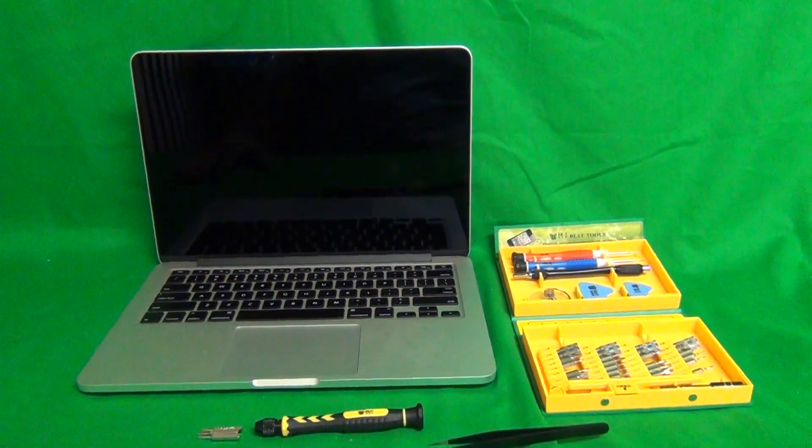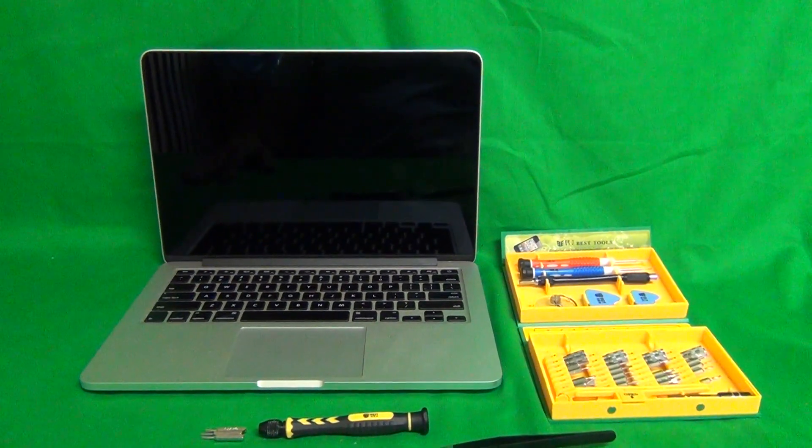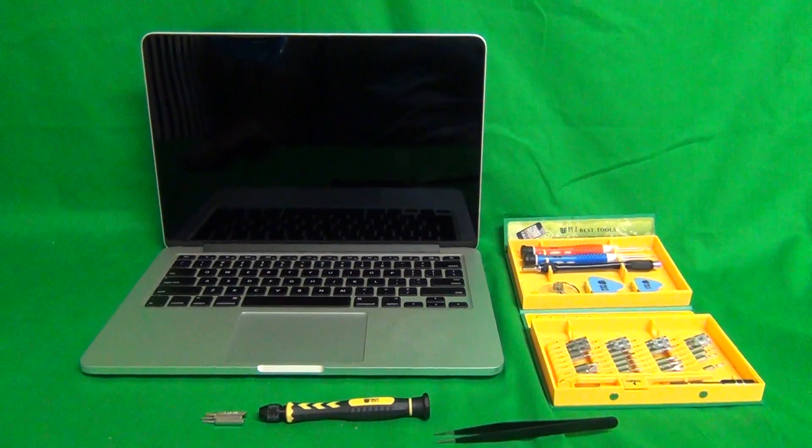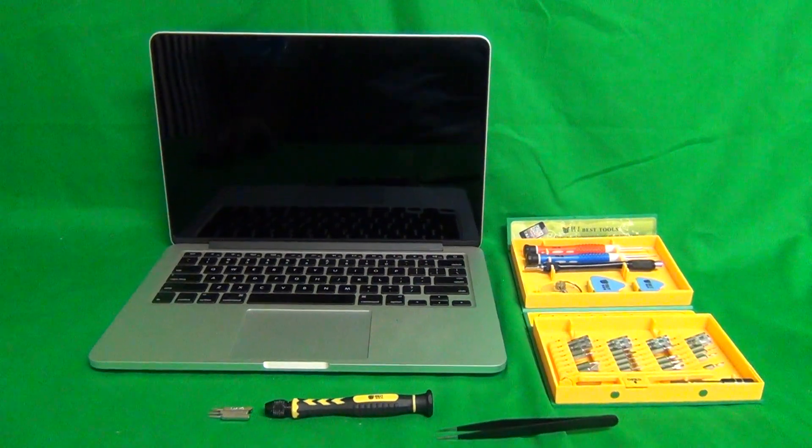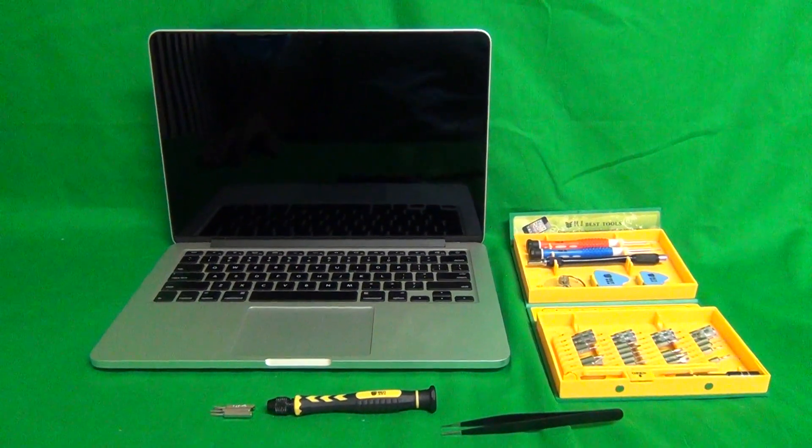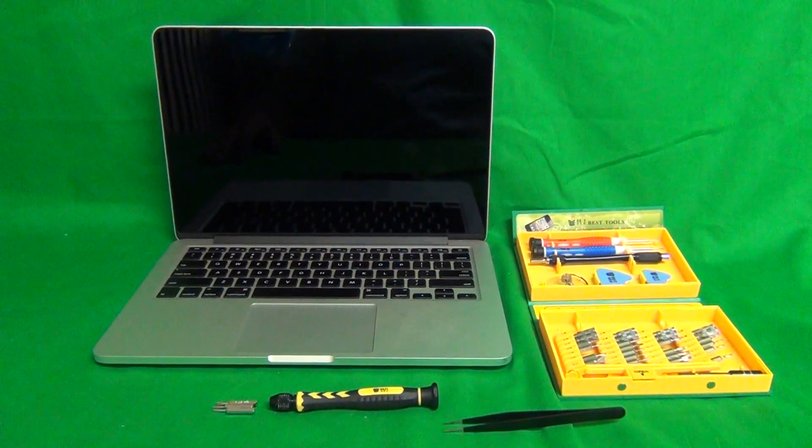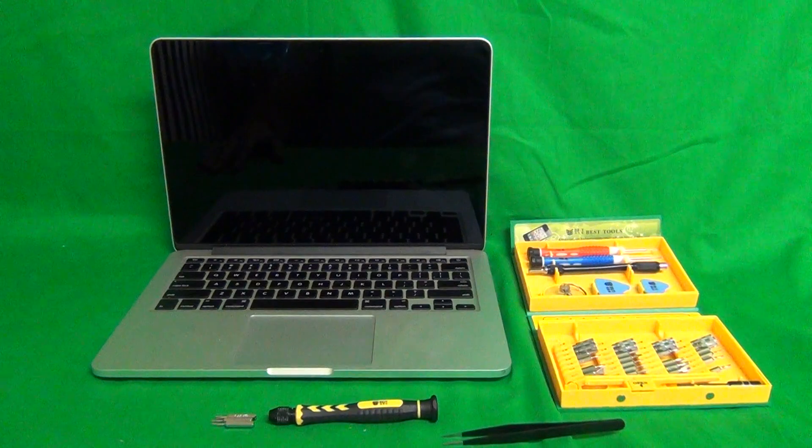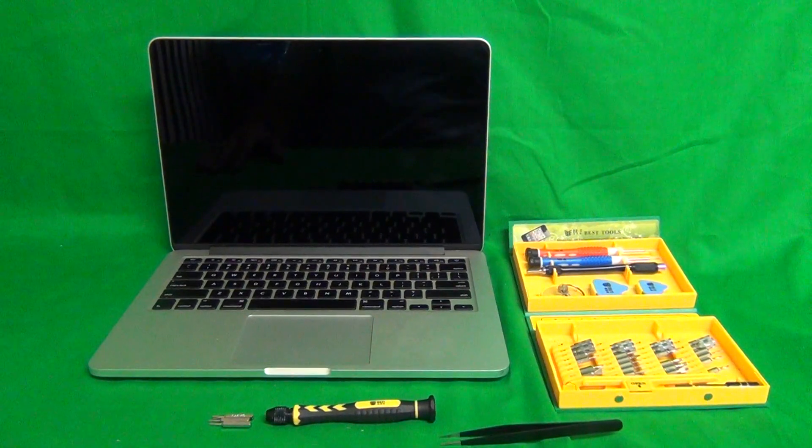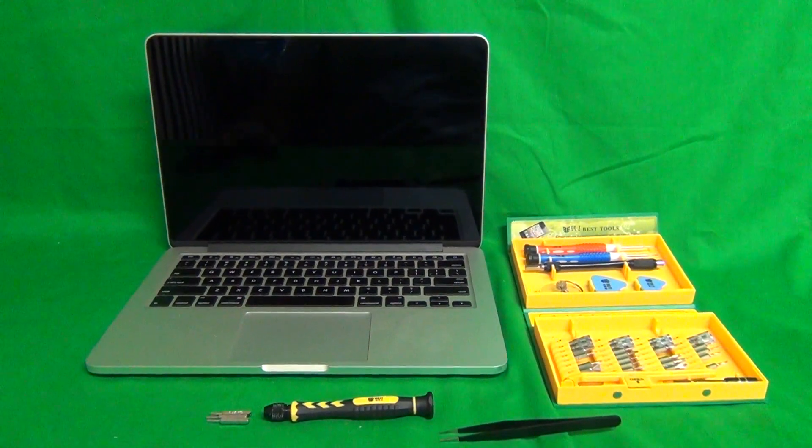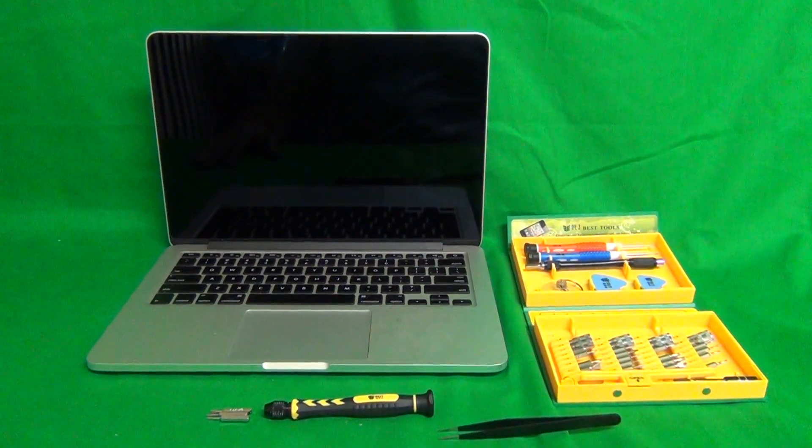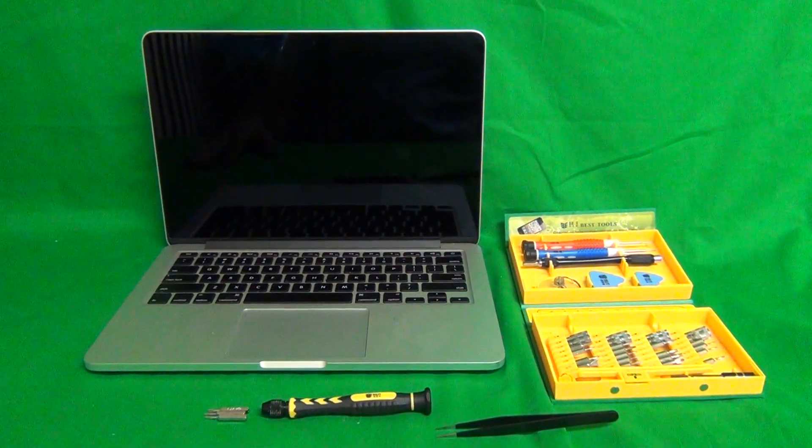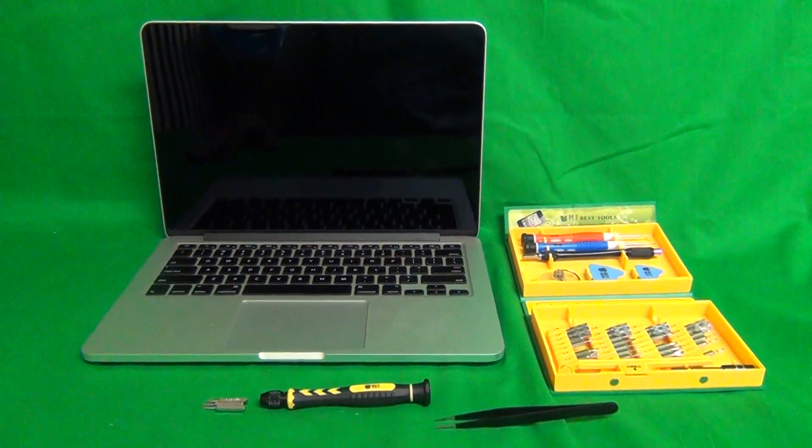A couple of words before we get started. For most laptops, you just replace the screen inside the screen assembly, but for Apple MacBook models, you replace the entire screen assembly because of the way they are constructed.